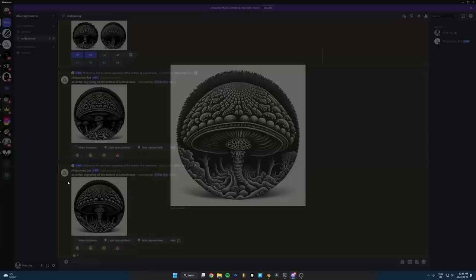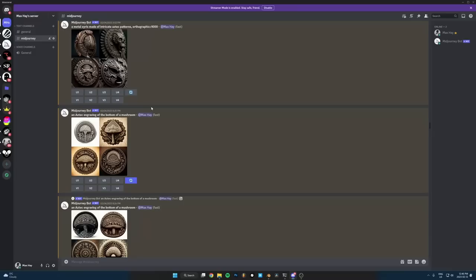So yeah, like engravings of mushrooms and stuff, like really, that's really fun using this to generate intricate patterns that you can use in here. So yeah, hopefully that gives you some ideas of how you can use this.